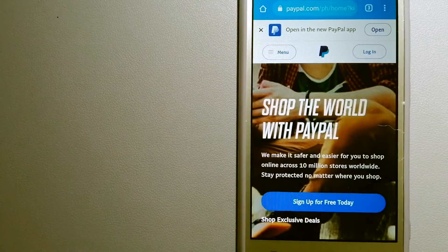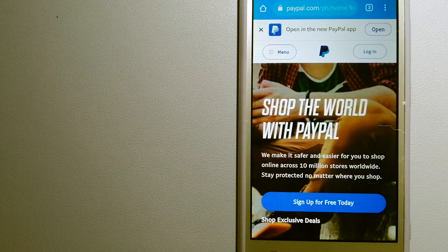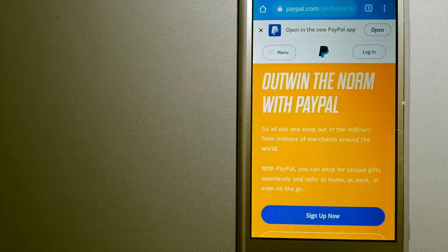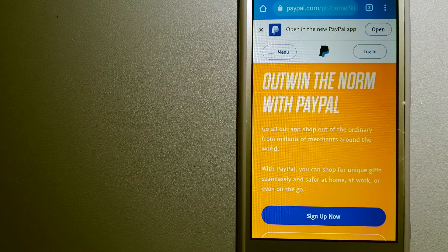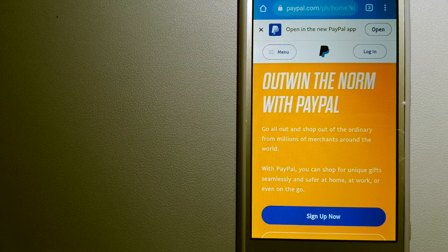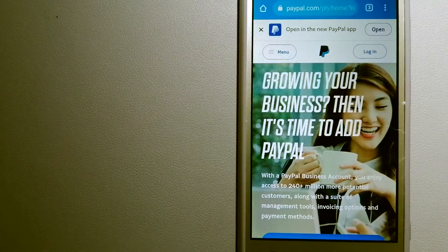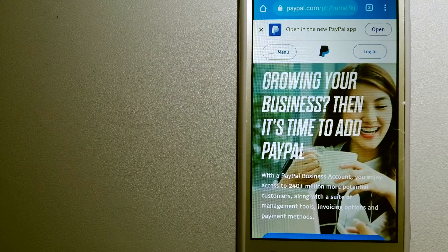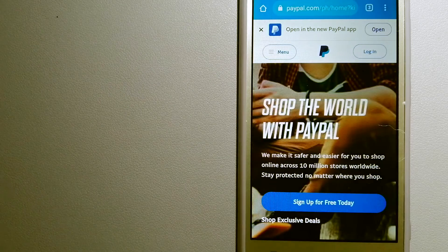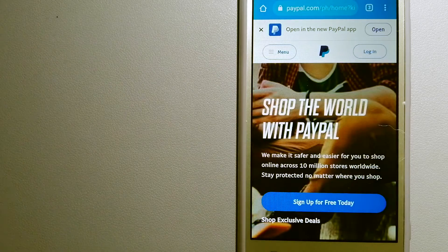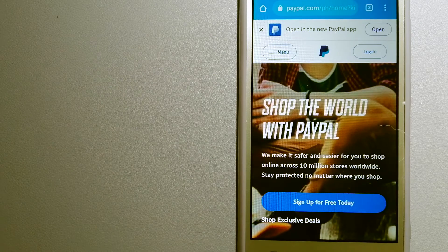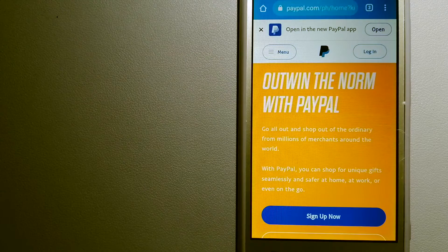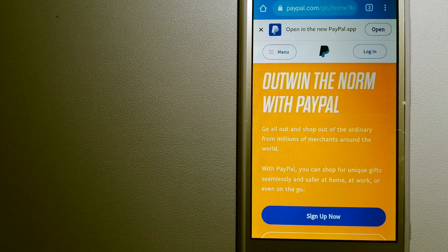When you link your bank account, credit card, or debit card to your PayPal account, you can use PayPal to make purchases online with participating stores.